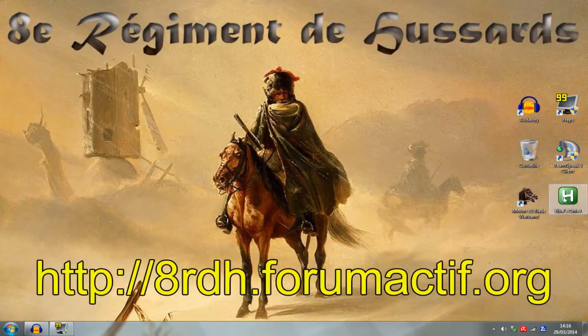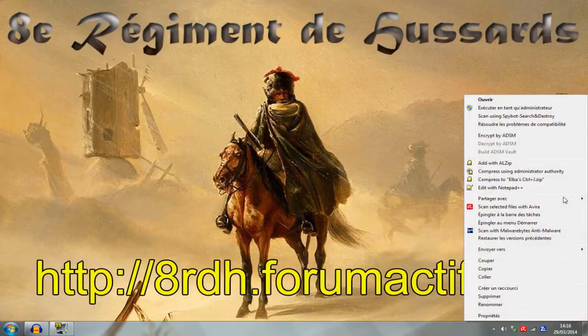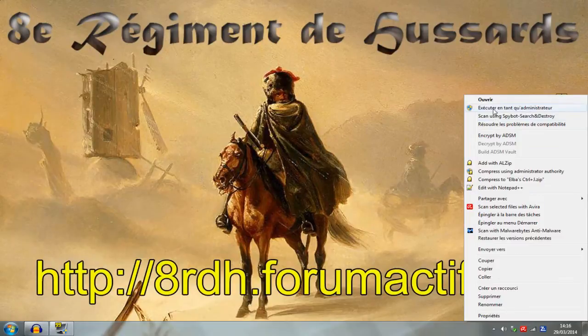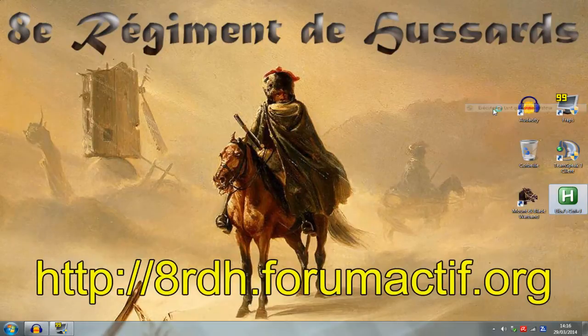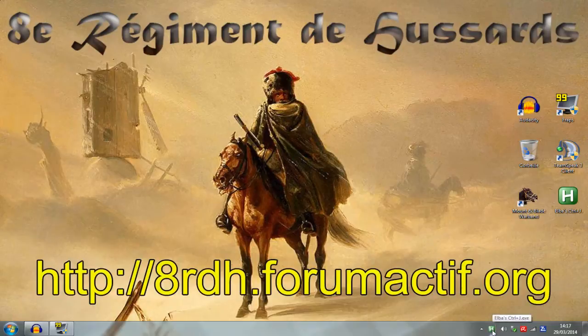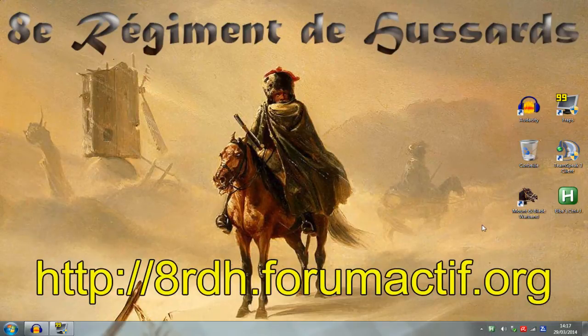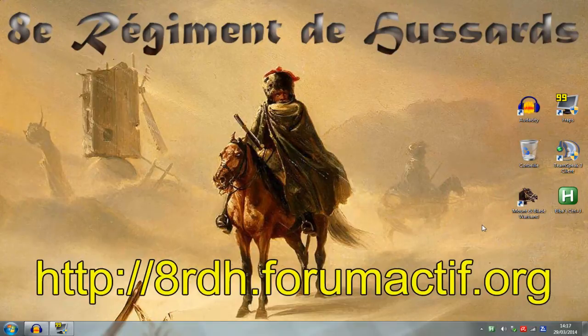Once you've downloaded it, you just have to open it in administrator mode. If you did all the steps correctly, you should see a green square with an H in it just here. Now you can start the game and I'll show you how it works on the server of the 8th.